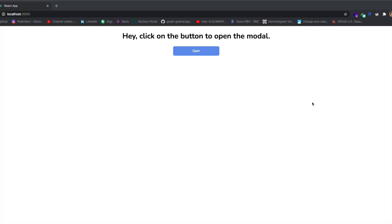Hey guys, how's it going? I'm back with another video. Today I'm going to be showing you guys how to build a very simple but very cool looking modal in React.js. This is exactly what we're going to be building.